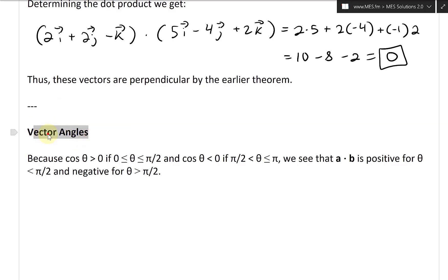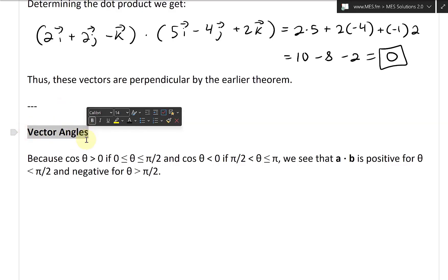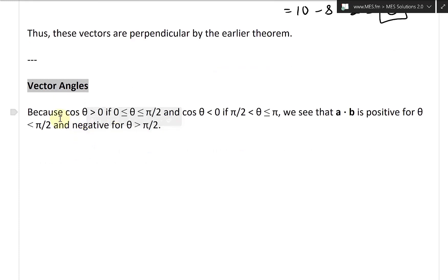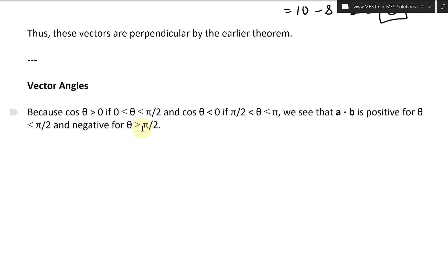Here's another section — vector angle. Because cosine theta is greater than zero if the angle theta is between zero and pi over two, and cosine theta is less than zero if theta is between pi over two and pi, we see that a dot b is positive for theta less than pi over two, and negative for theta greater than pi over two.